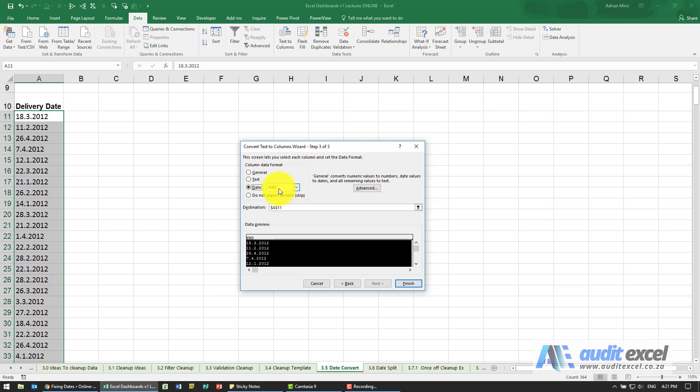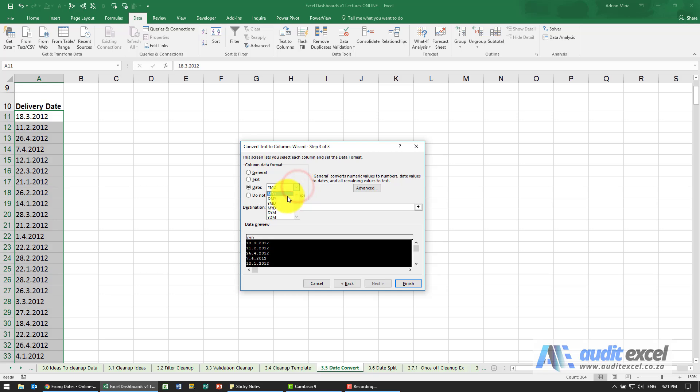So this is not asking how do you want to see it, it's asking you what have you given it. If you look at these dates it looks like we've given a day, month, year, so we need to go here and say DMY.